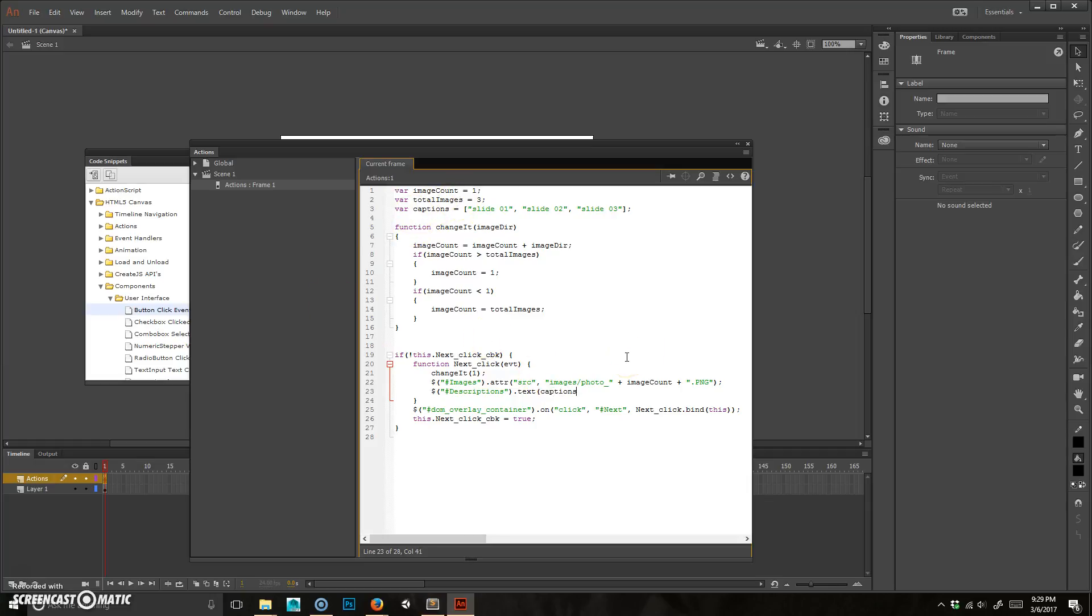So captions, and it's going to be captions, and then it's going to be the image count minus one. That's one, boom, alright. I've got to put that there.